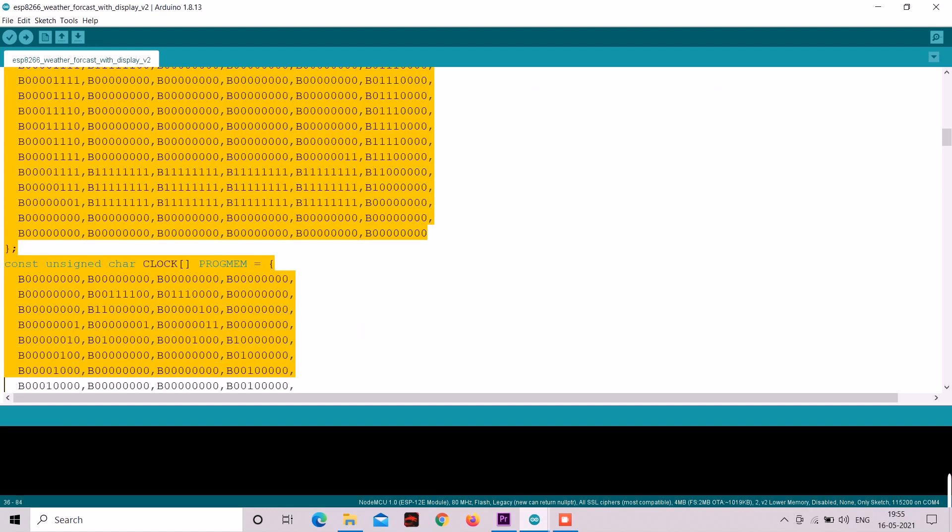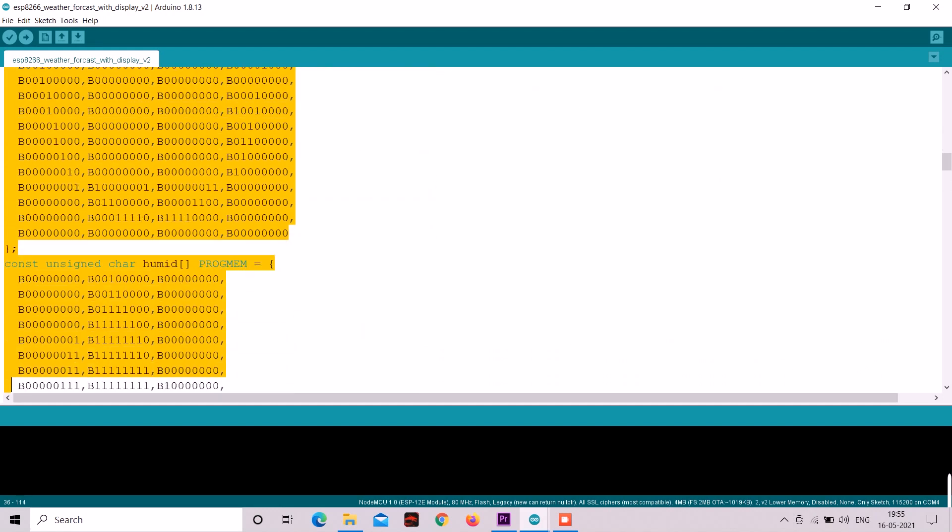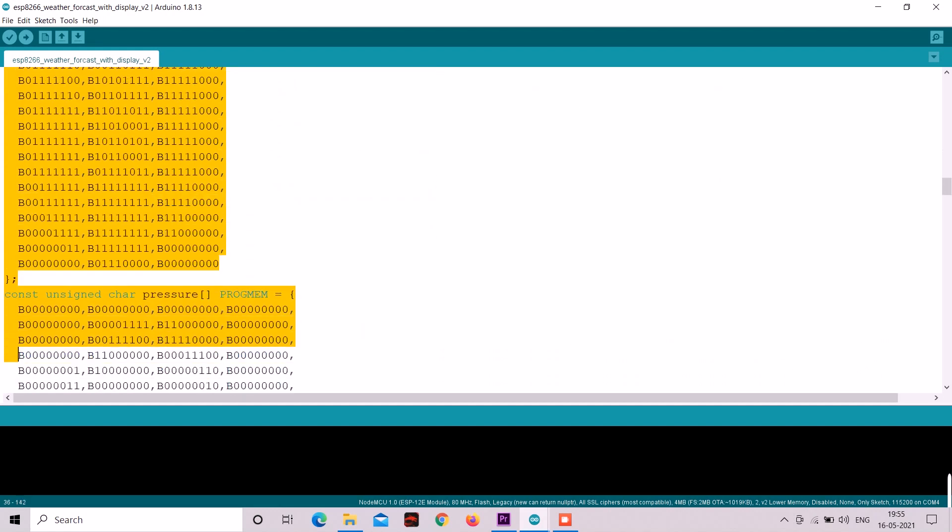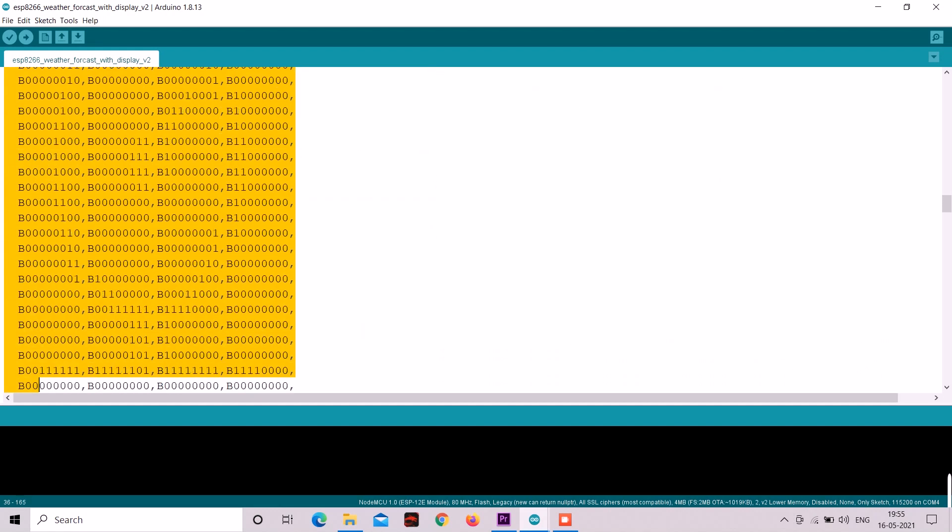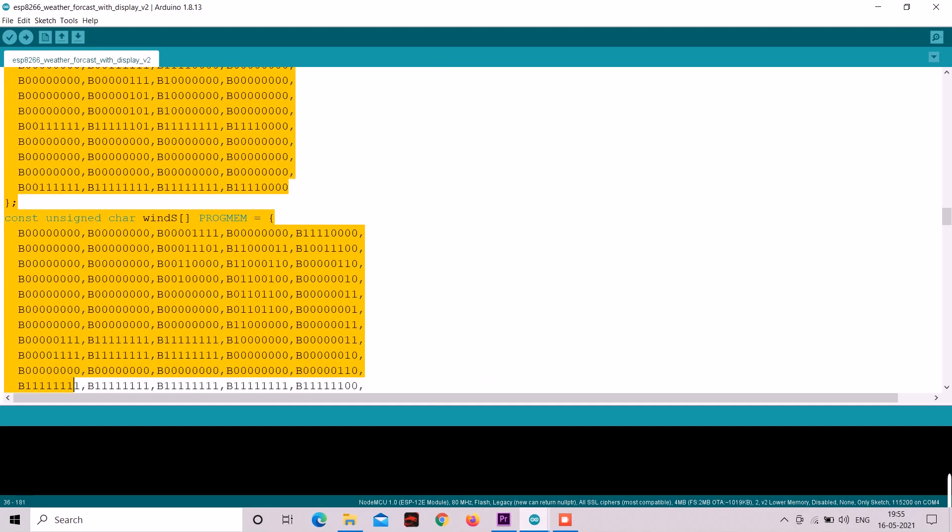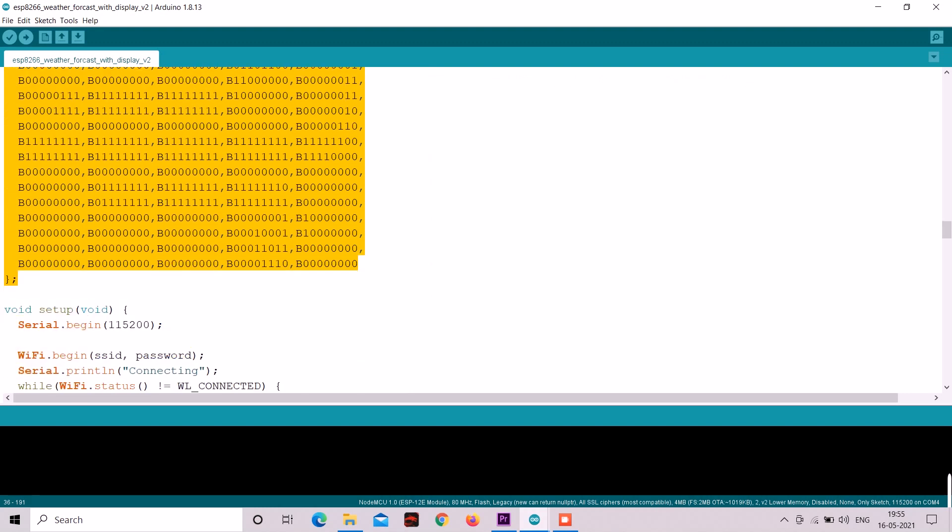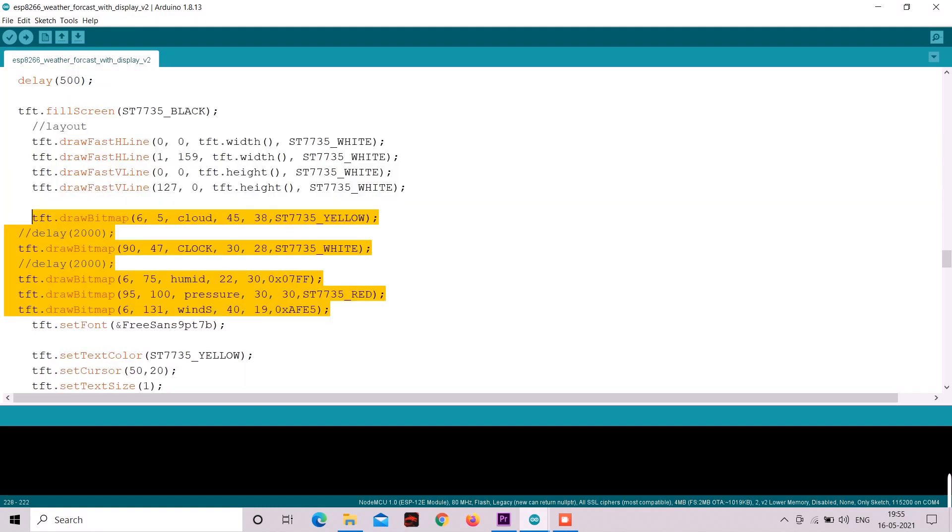Then after that I created few bitmaps for the display and added that into the code and made a new fresh UI for this project in this new code.